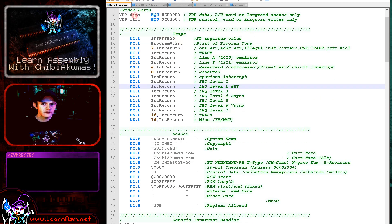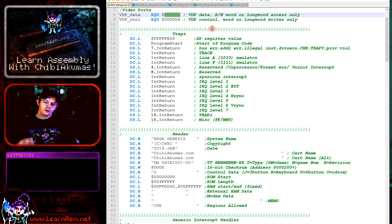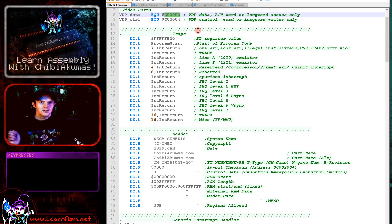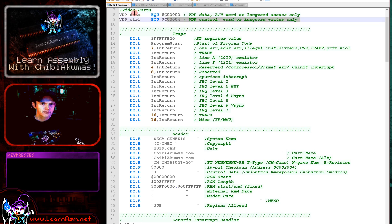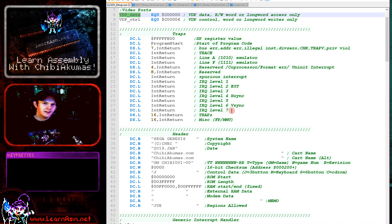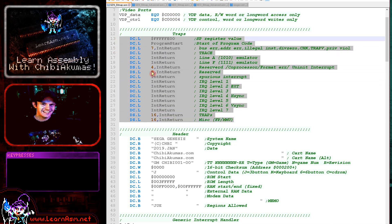First of all, we're defining our control ports here. The VDP control port is for sending data to select memory addresses and also to define the initial settings of the hardware. The VDP data port is for sending actual data to the video memory.